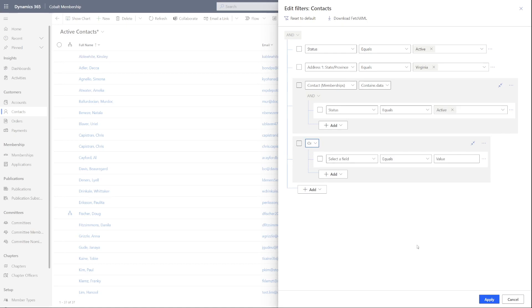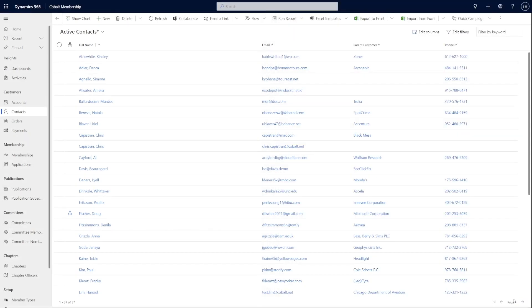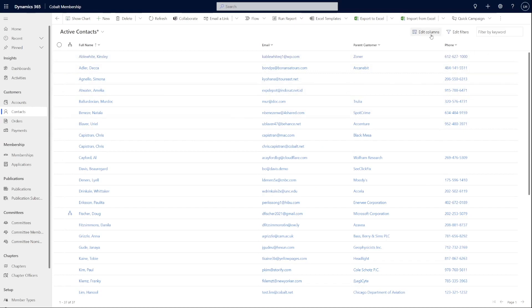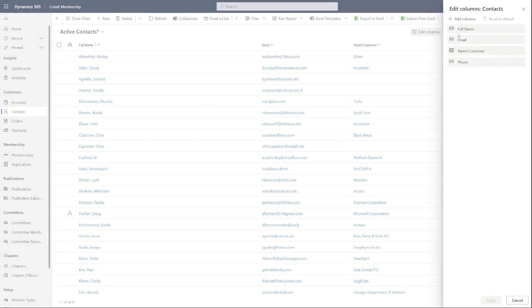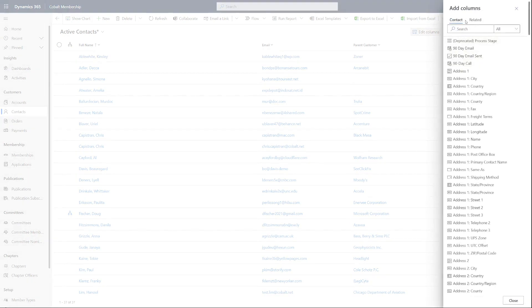Let's take a quick look at editing columns. This allows you to add and remove columns from the view of results. The interface is friendly and easy to use. Let's go ahead and add street address and city to our view of contacts. Click add columns and select the wanted fields.